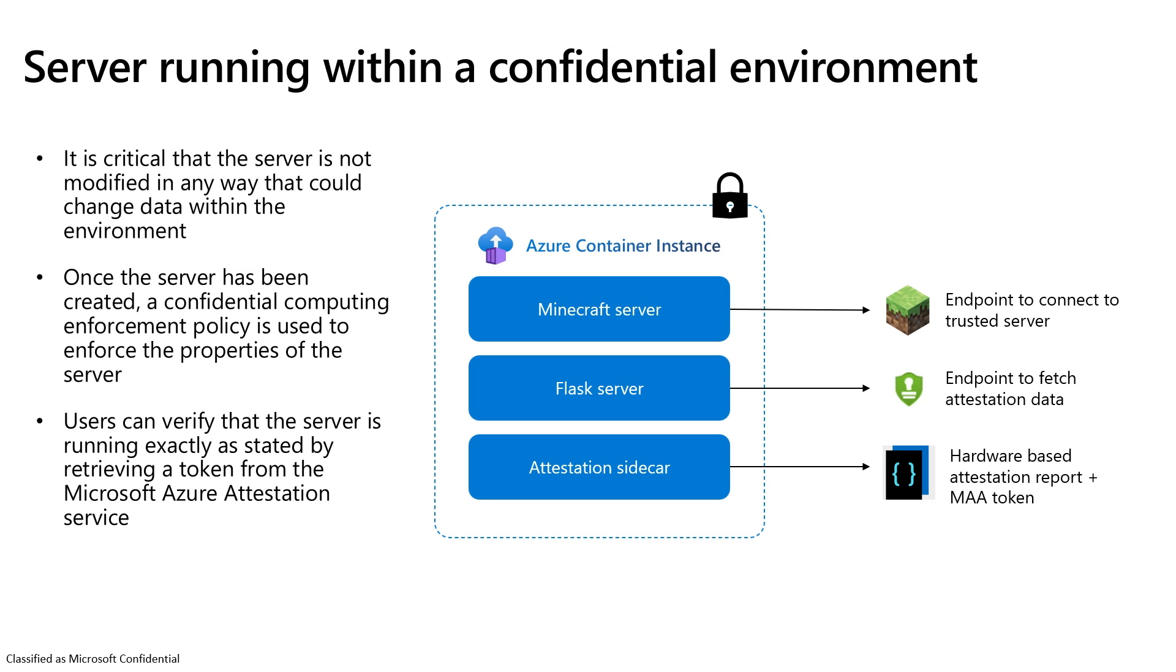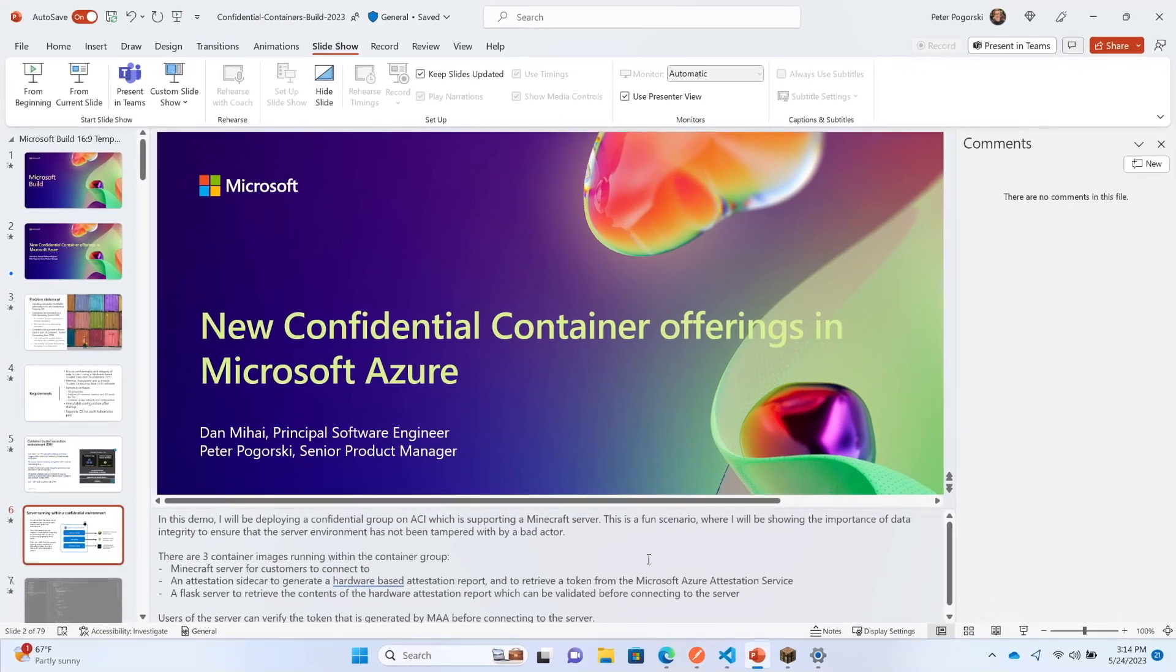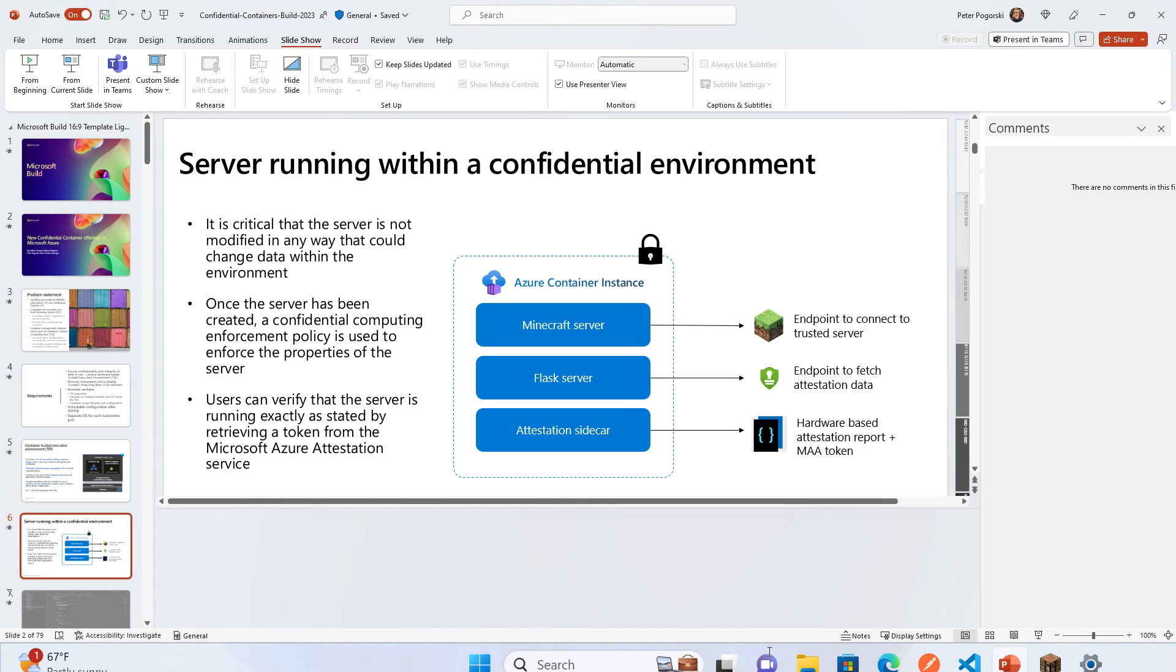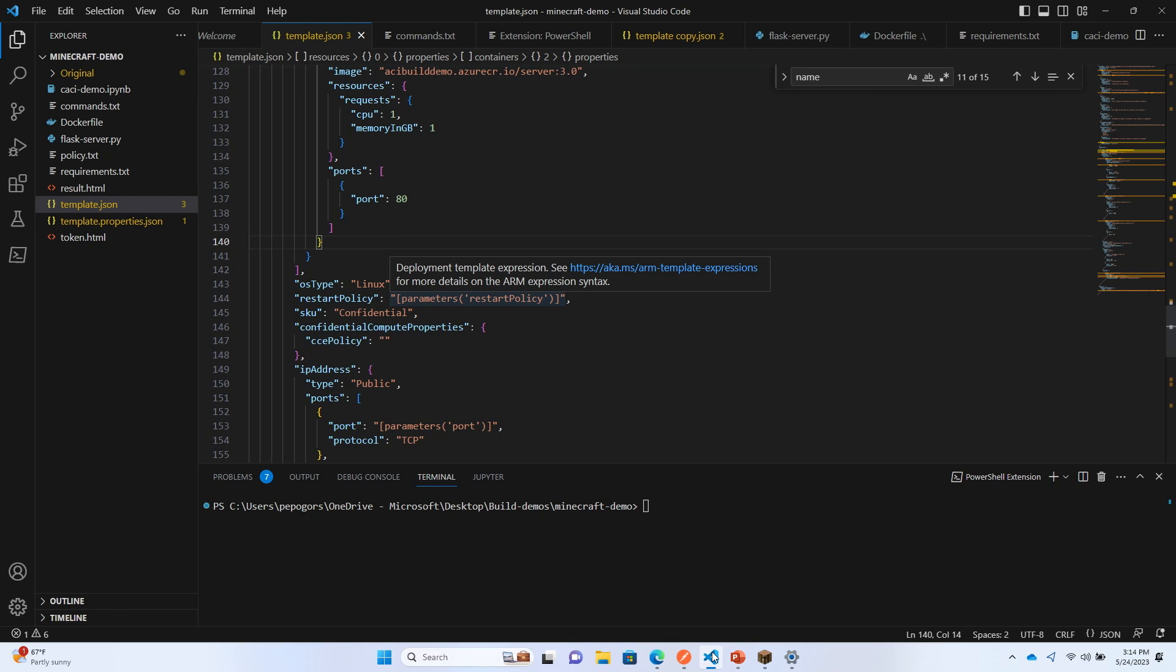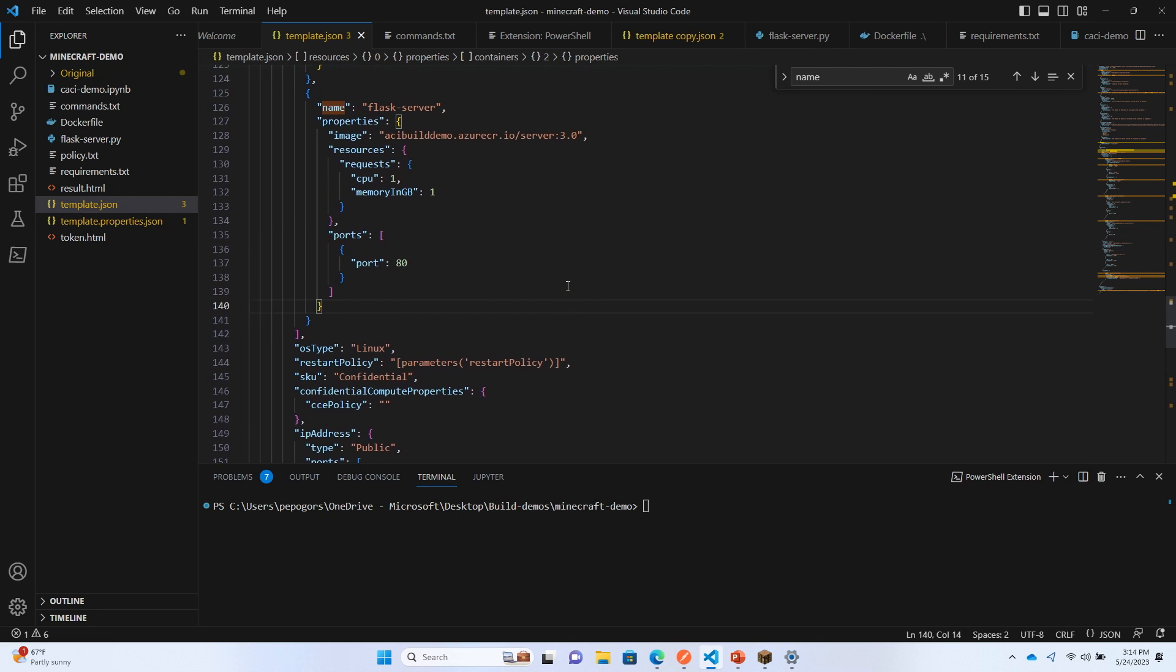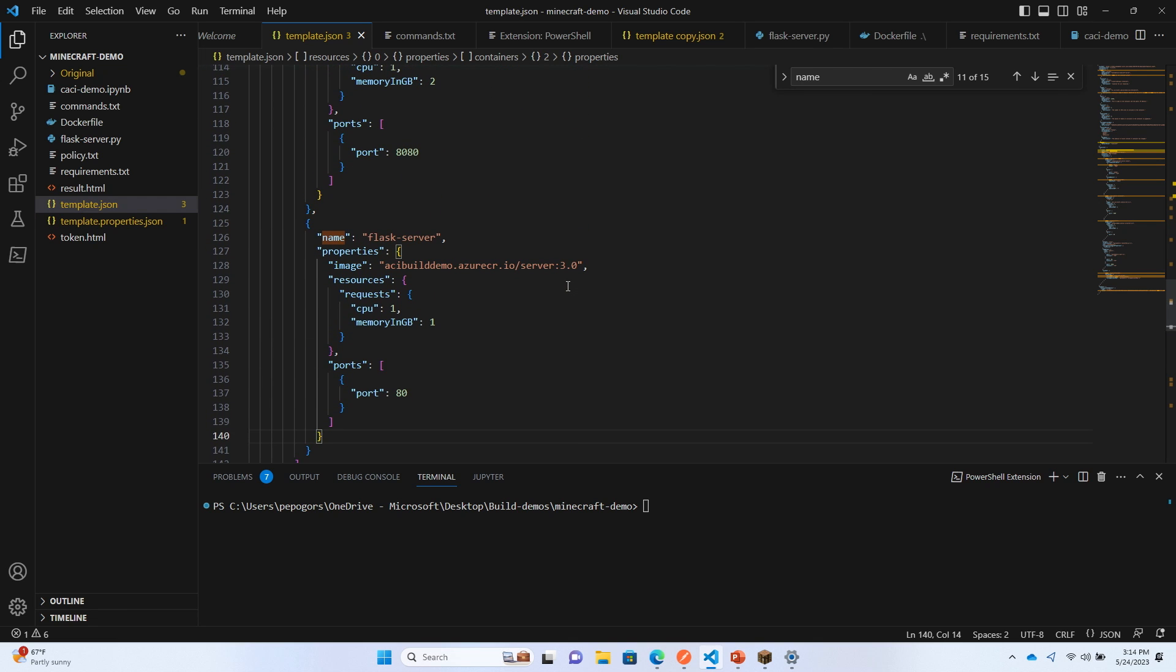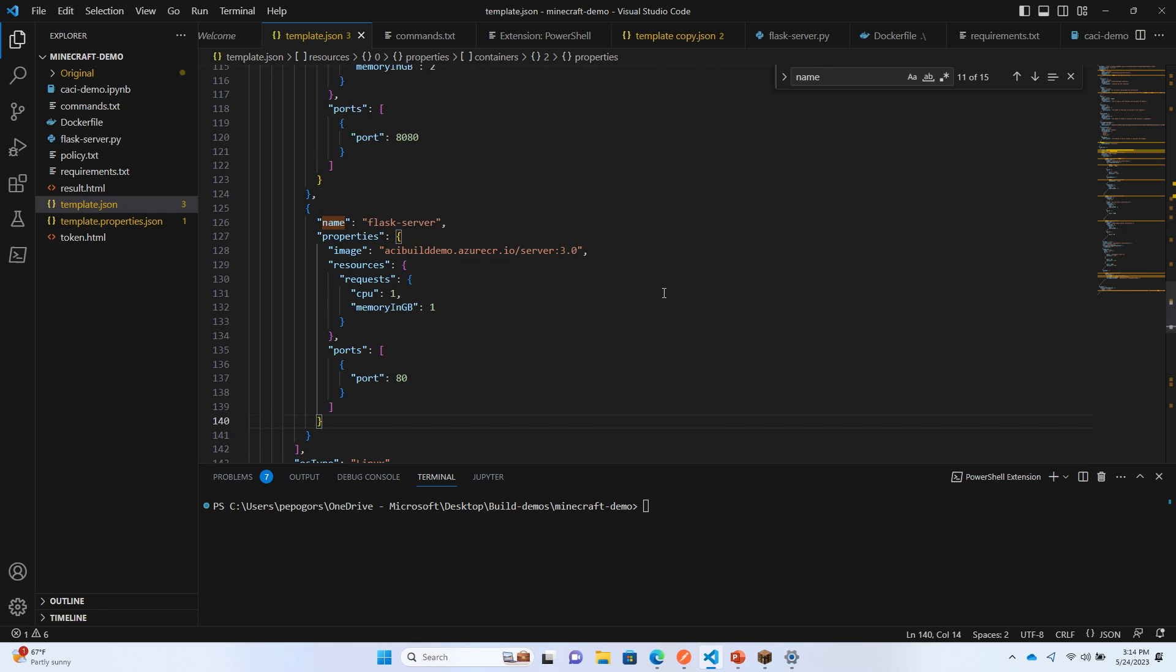Now I'm going to jump into a quick demo. Confidential computing is great for different scenarios like machine learning training and ML inference in industries such as healthcare and finance. But in this fun demo, I'm going to deploy a Minecraft server to a confidential container. You might think, why does that need to be confidential? But if you think about serious gamers, they want to make sure they're connecting to a trusted server where nothing has been modified. With confidential containers, we can provide that data confidentiality and integrity. I have three different container images in this container group: a Minecraft container, a Flask server, and an endpoint to allow me to fetch information from my container group.